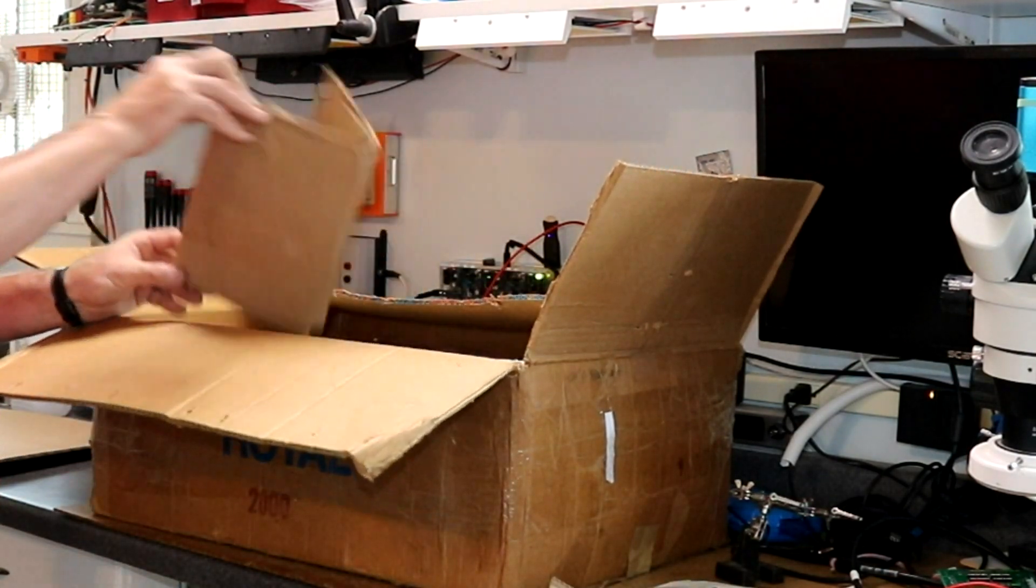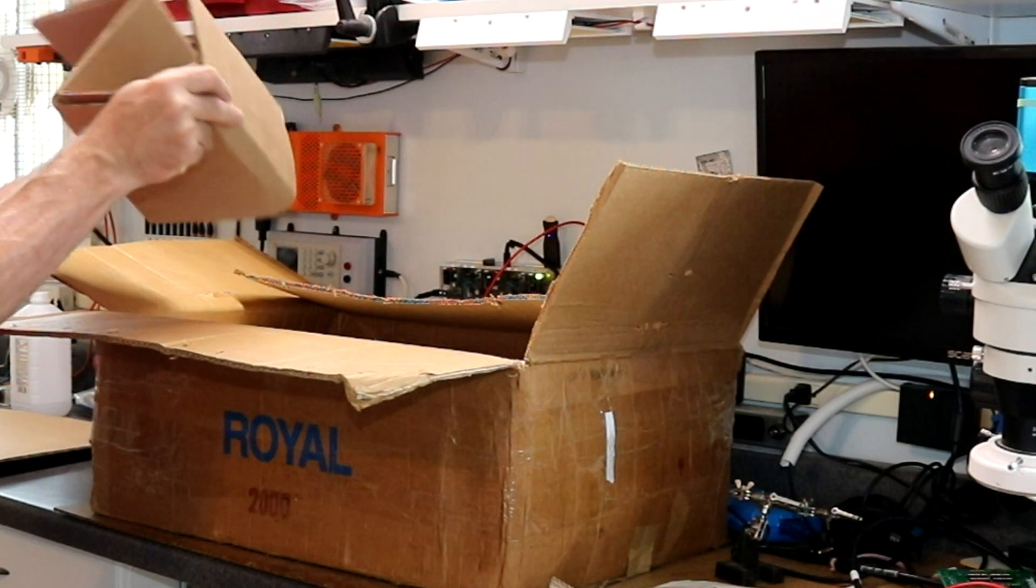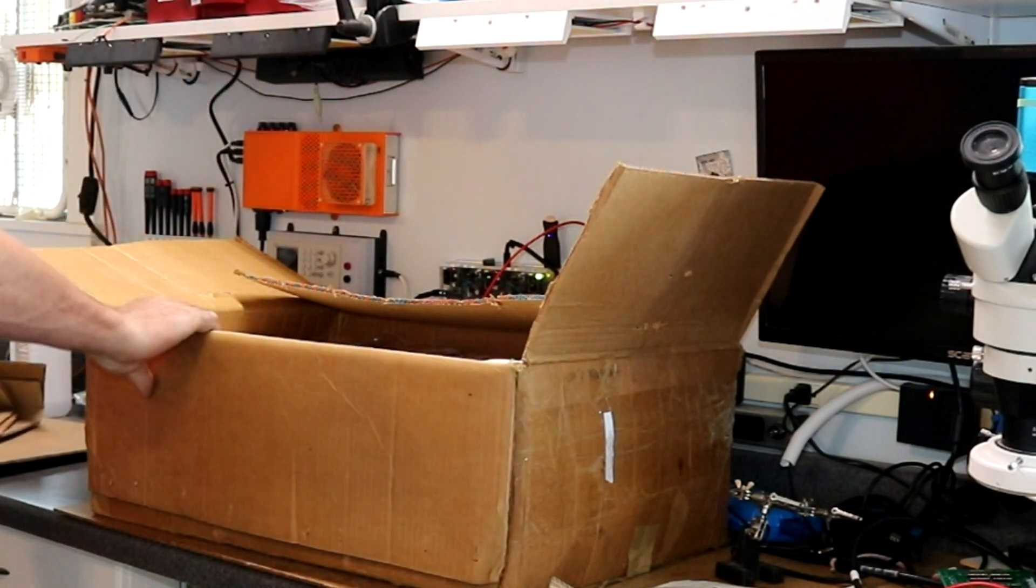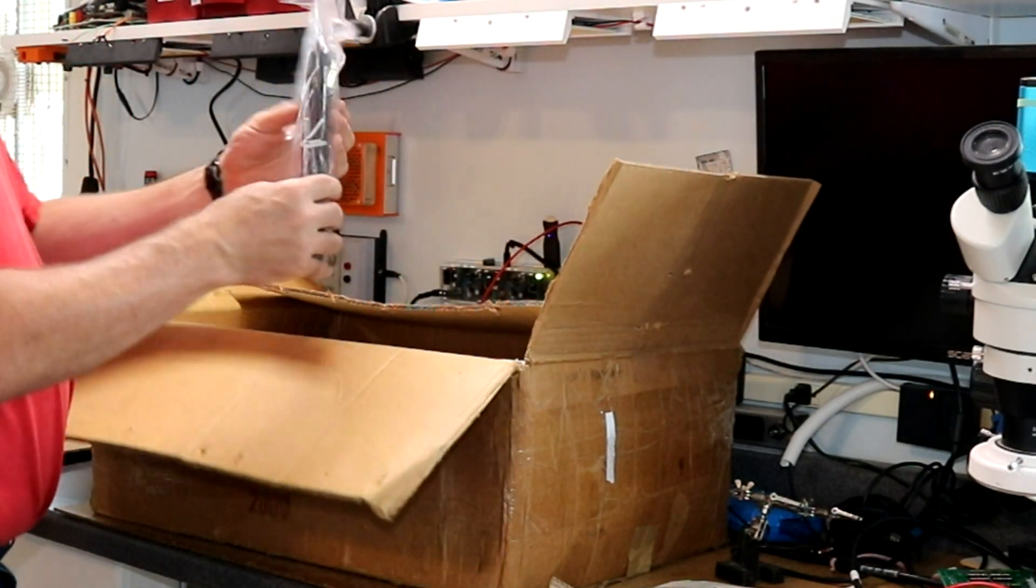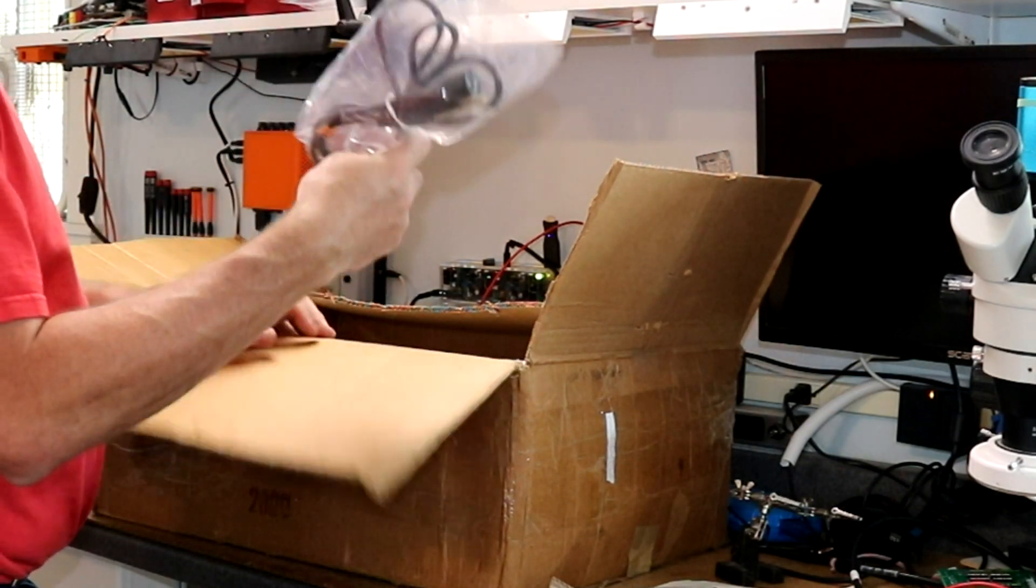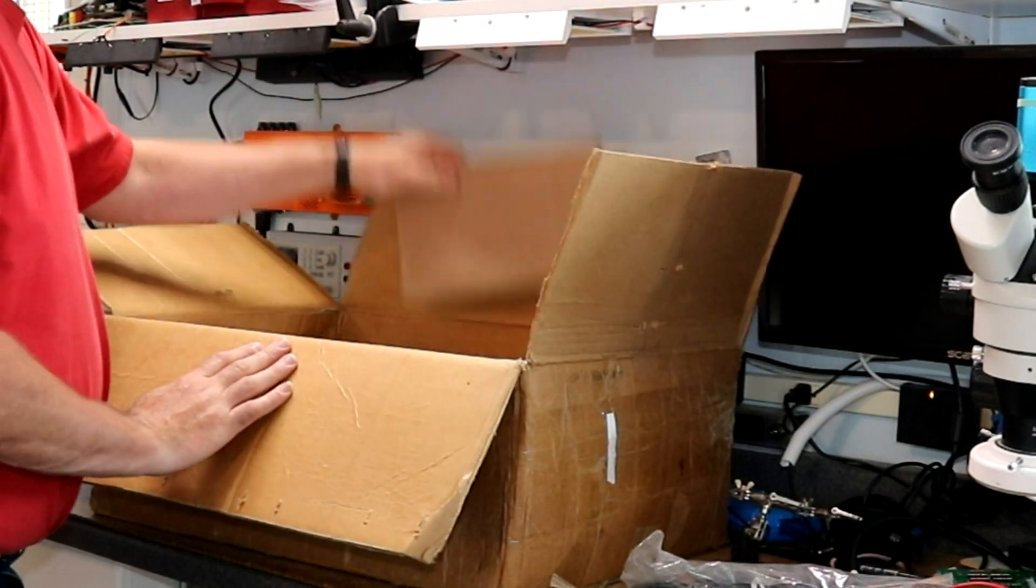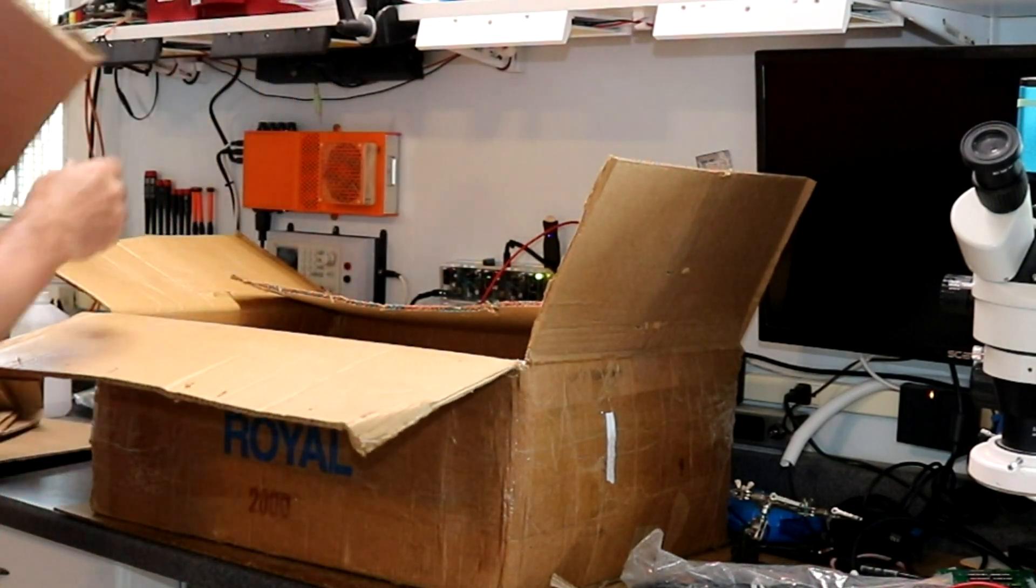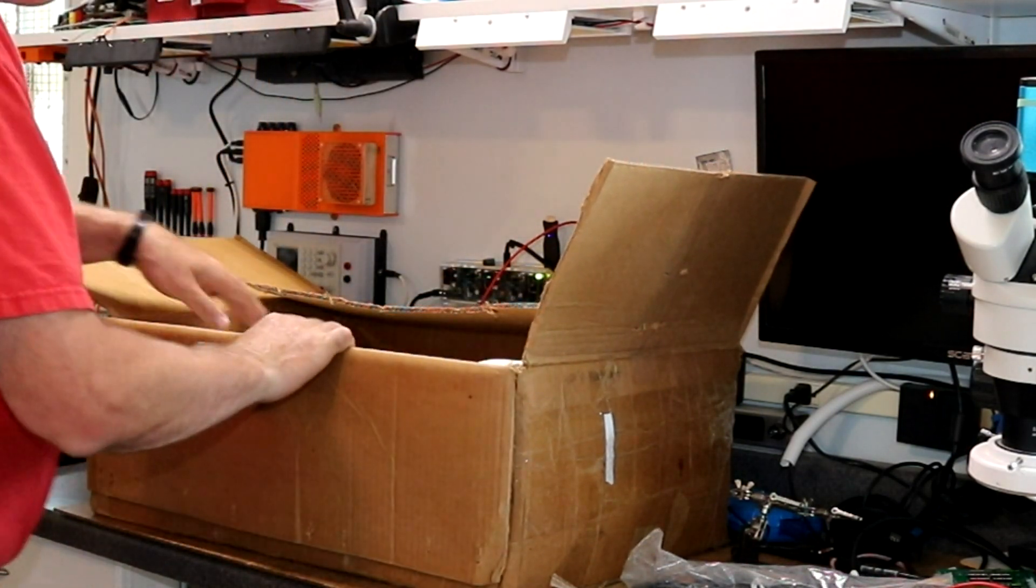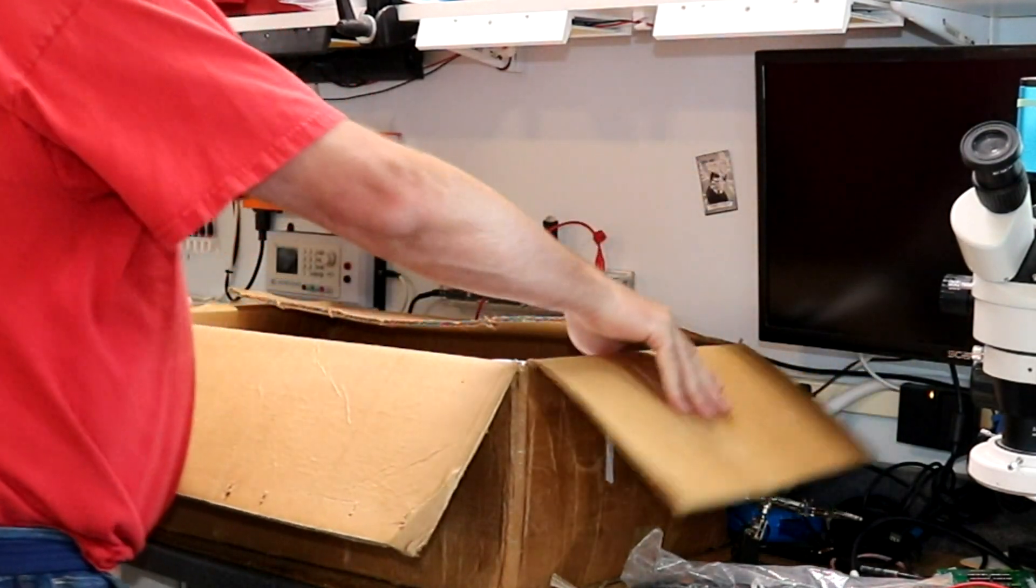Looks like just some cardboard. Power cable. Relatively standard looking one. More cardboard. And a printer.